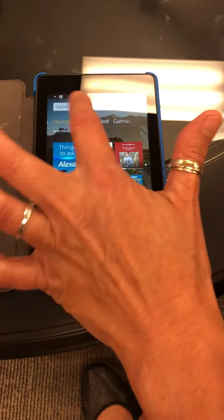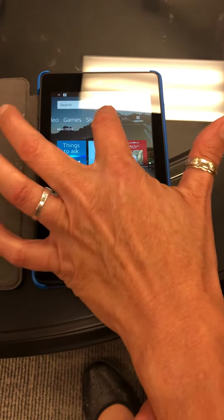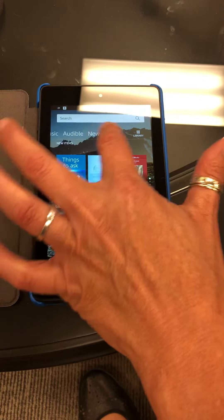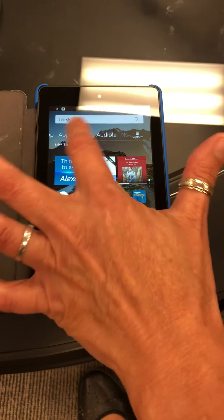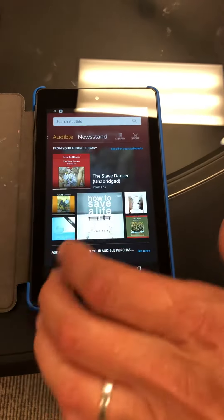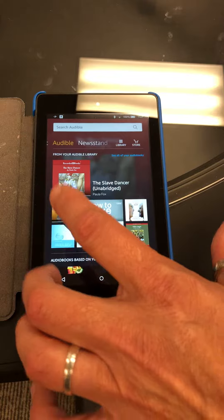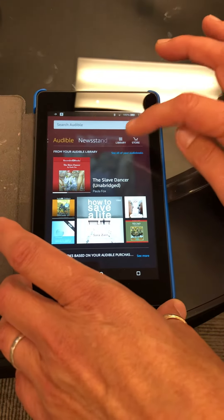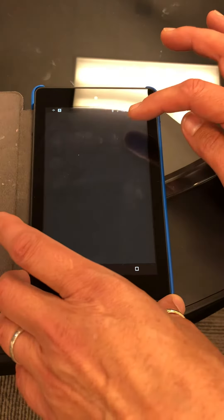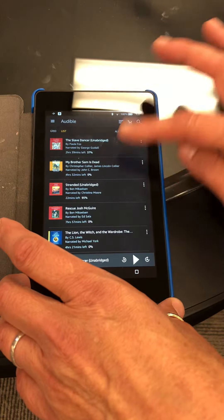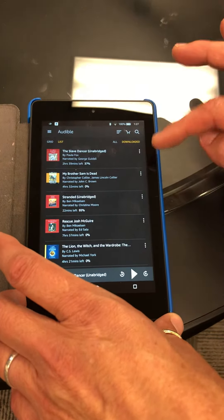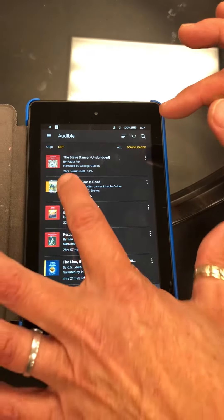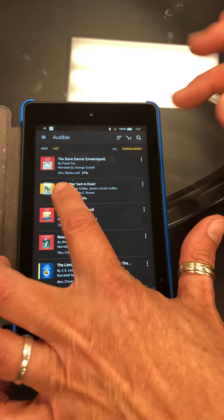You are going to move over these tabs until you go to Audible. On Audible, the library tells you all the books that you have. If you touch downloaded, you find the book you need.